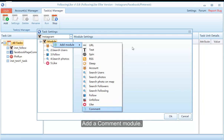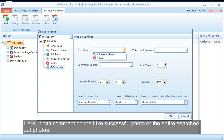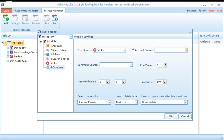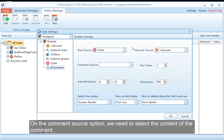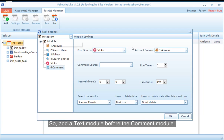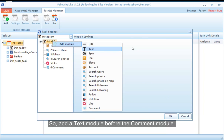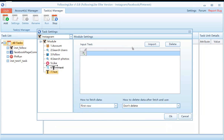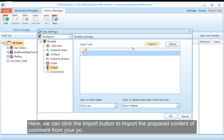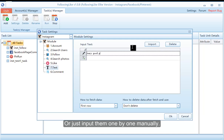Add a comment module. It can comment on the like-successful photos or the entire set of searched-out photos. On the comment source option we need to select the content of the comment, so add a text module before the comment module. Here you can click the import button to import the prepared comment content from your PC, or just input them one by one manually.